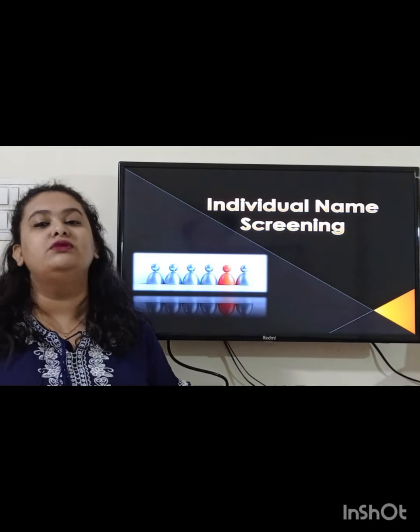I will also brief you about how UK and US names should be screened, how to identify what documents are to be used, and from where you will understand how the name is to be captured. Before starting the video, I'd again like to thank all of you for your love and support. So let's begin with individual name screening.